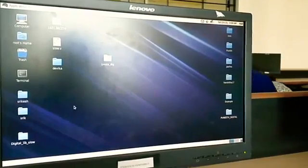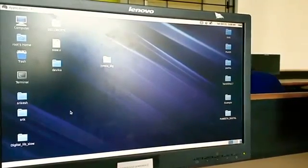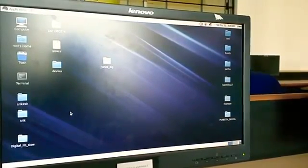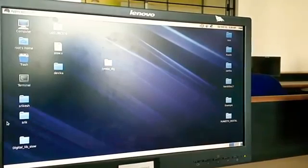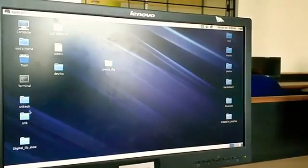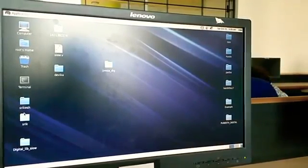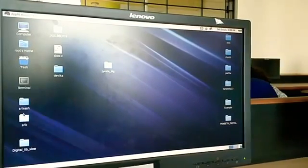Hello, we are in the VLSI lab right now. I will teach you how to do the digital experiment part.